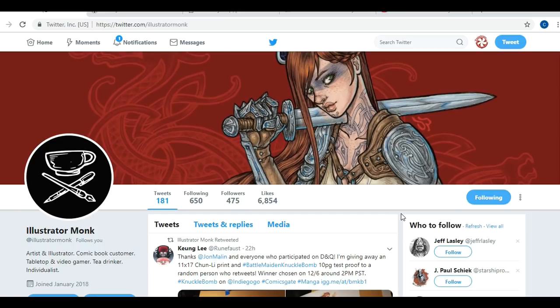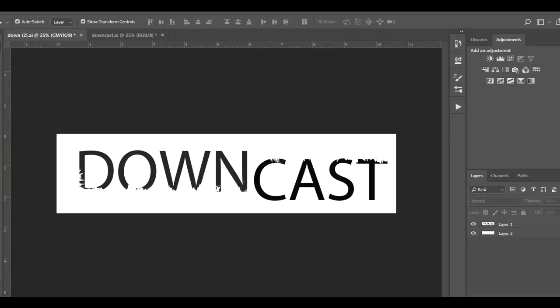Before we get into the comic pitching, I wanted to do a little bit of an update on my own comic book, Downcast. A lot of you are very honest and you told me that the little design that I started messing around with didn't look very good, and yeah, I agree — something is just missing. Part of this is that I am not a graphic designer.